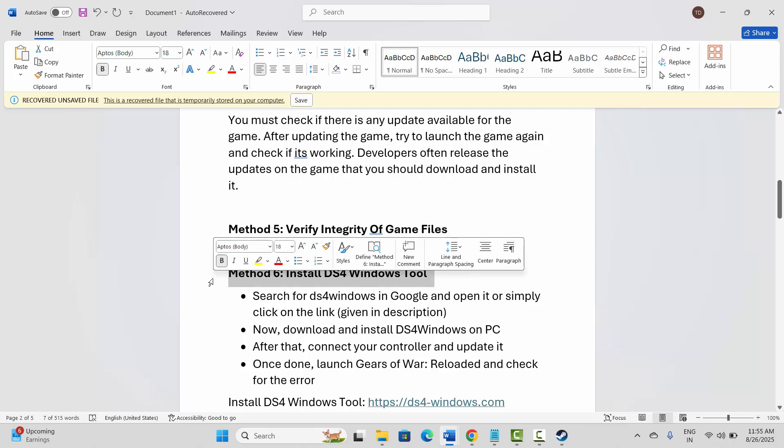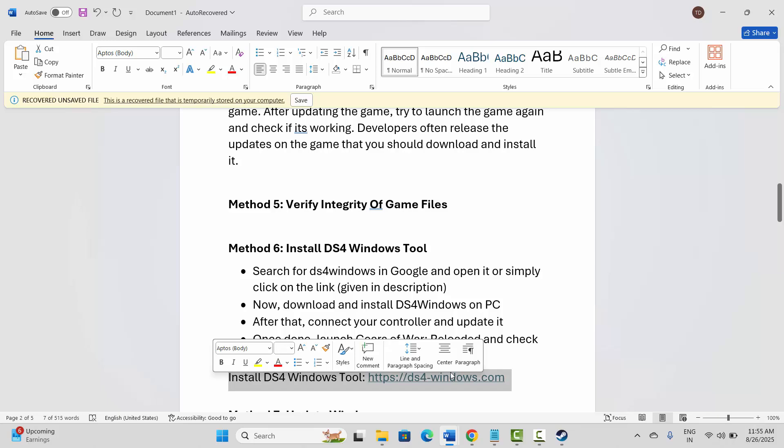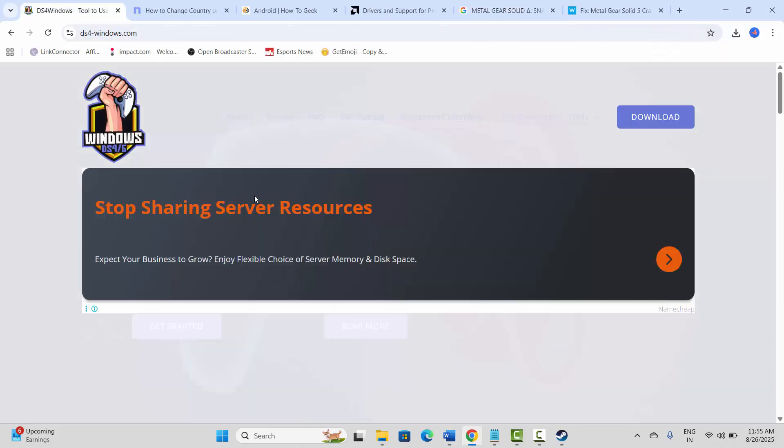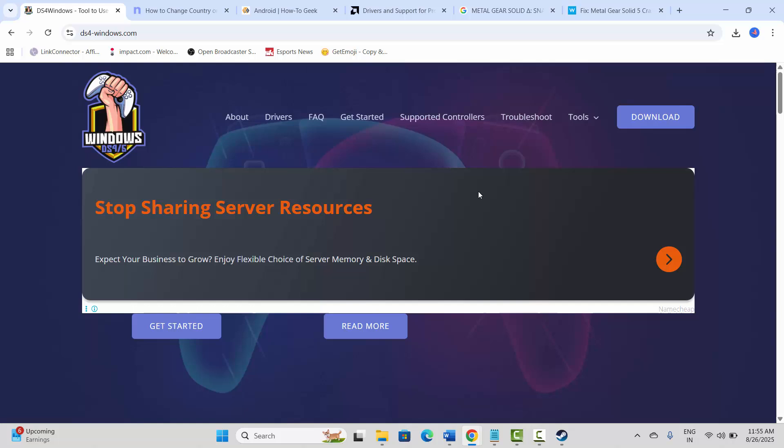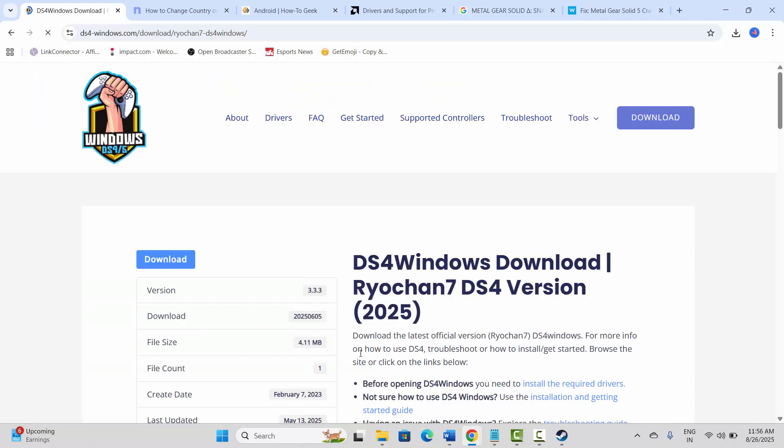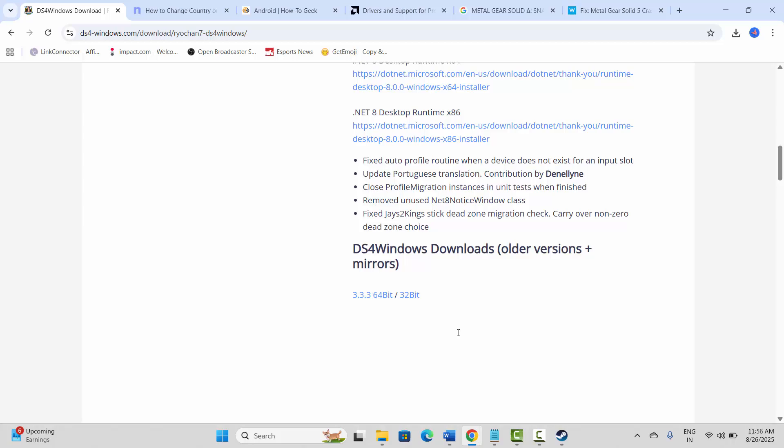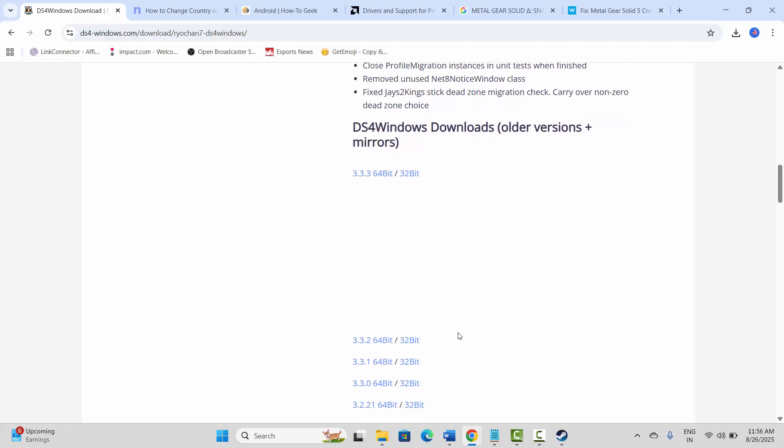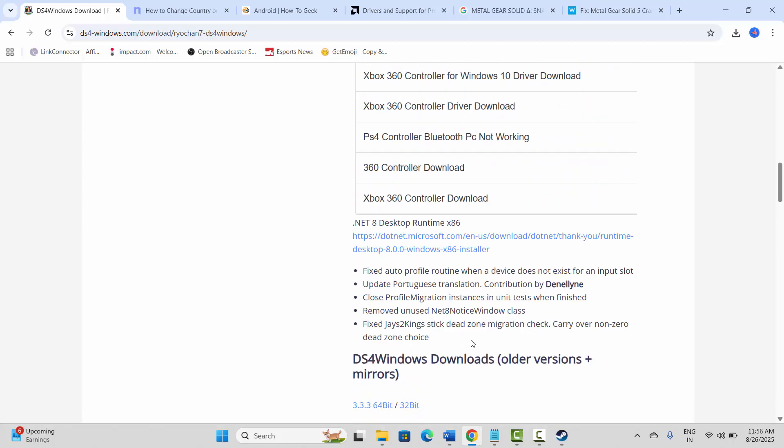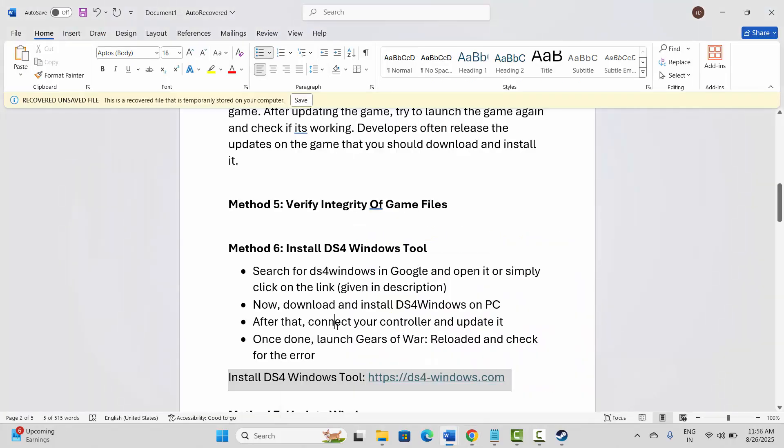Next is to install DS4 Windows tool. For that, I have provided the link in the description. Just copy it and paste it in your browser. After opening it, you need to click on Download option. After downloading, install the DS4 Windows tool from here and then check if the gamepad or controller is working.